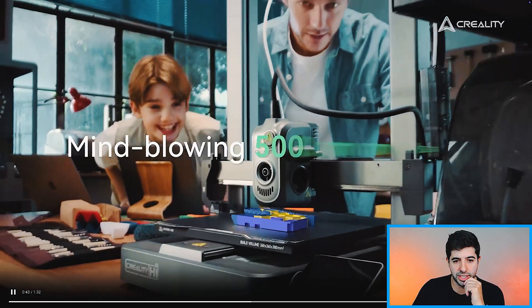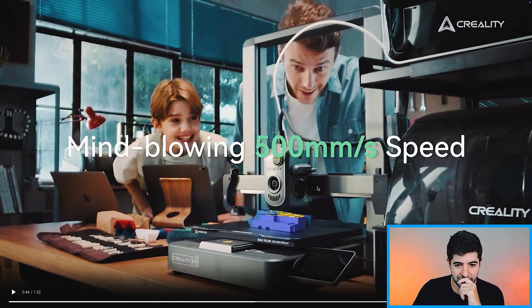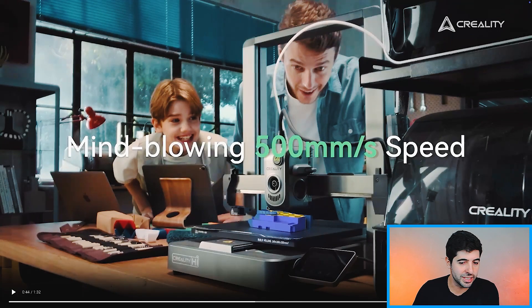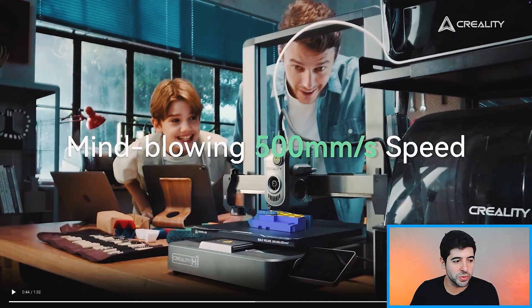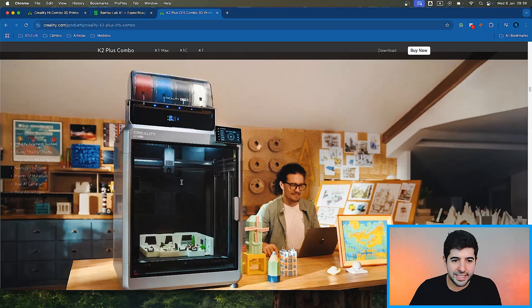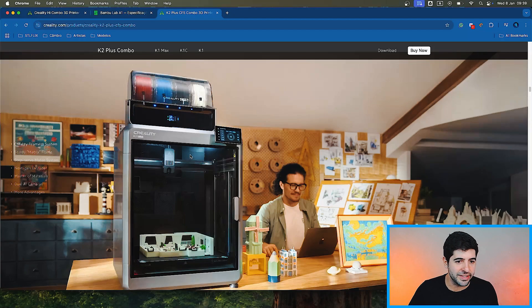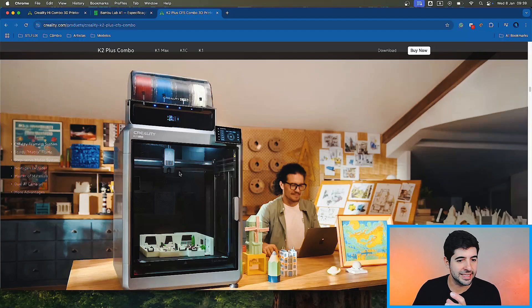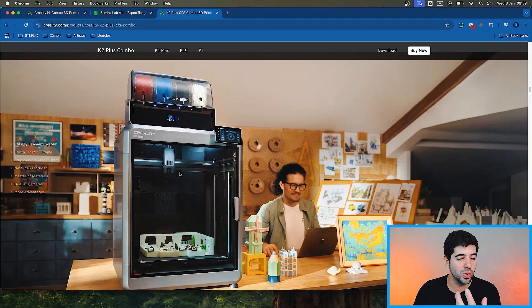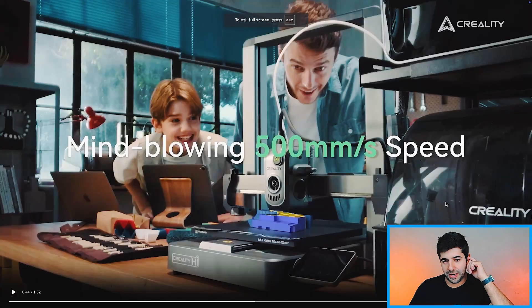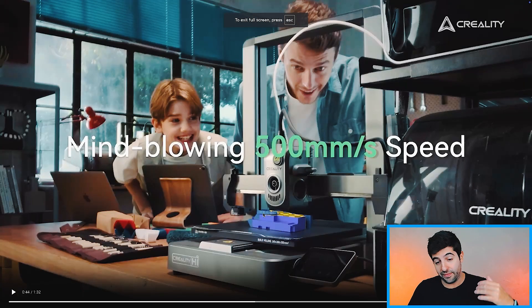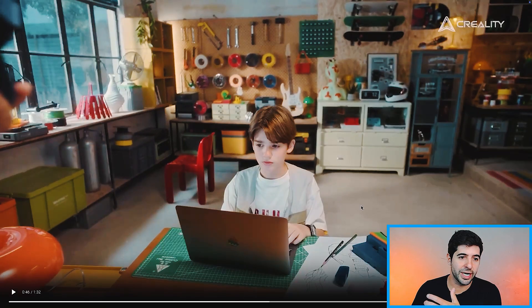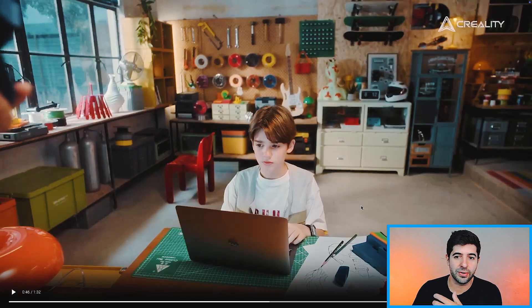So next gen extruder. Look, this is a completely different extruder. Let me check the K2 one real quick. Yeah, it's a different extruder from what we have in the K2. So I wonder if it's a different extruder on the inside or only on the outside. Mind blowing 500 millimeters a second. Also very fast speed, but kind of standard these days as well. But this is what we were expecting from Creality.